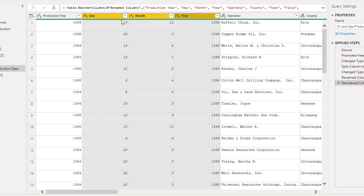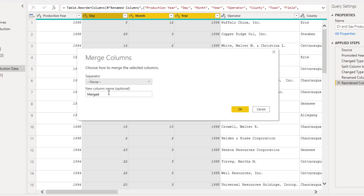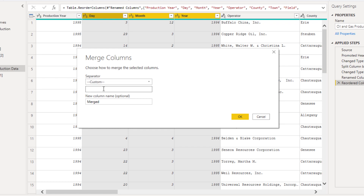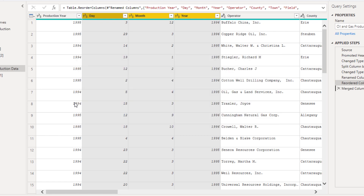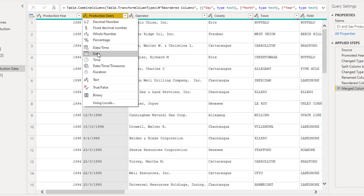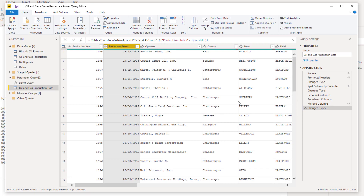I'm going to highlight all of these columns, right-click, and then select Merge Columns. I'm going to merge them with a custom delimiter — forward slash, just like we had before — and I'm going to call this 'Production Dates'. Now it's still text, but if I turn it to a date, it now recognizes it as a proper date. Pretty cool, right?